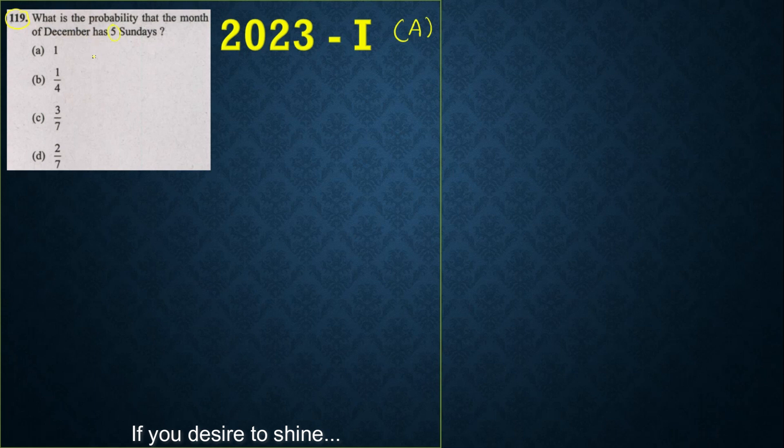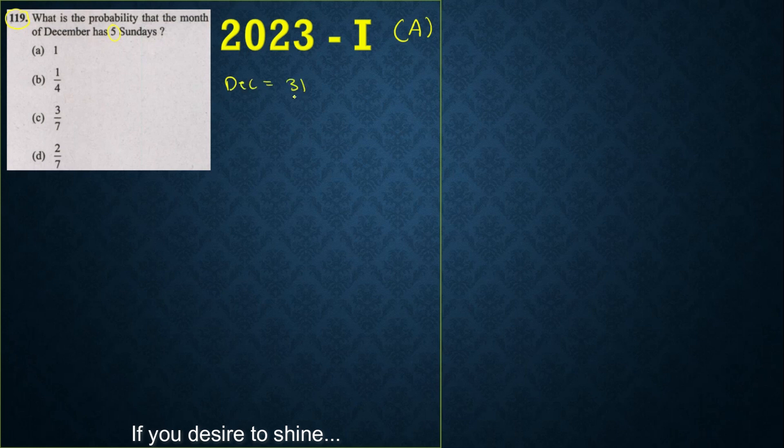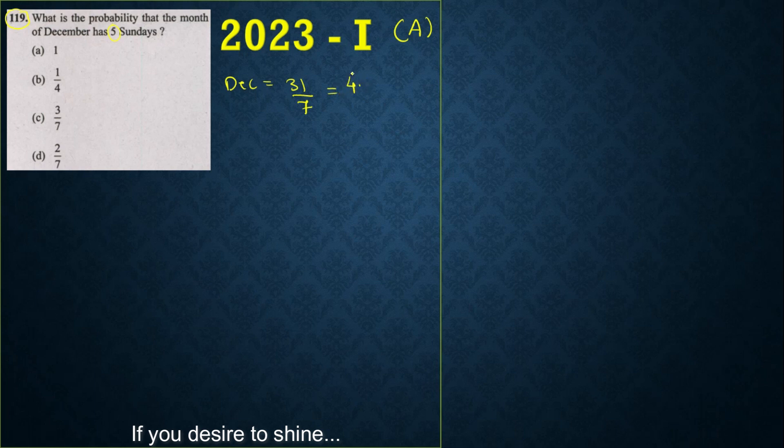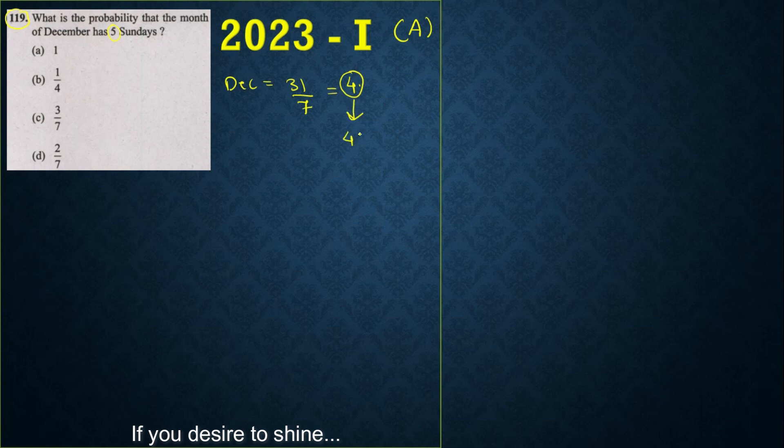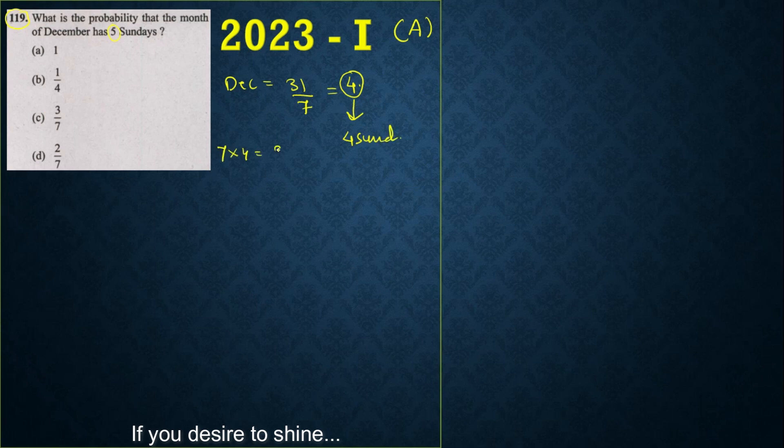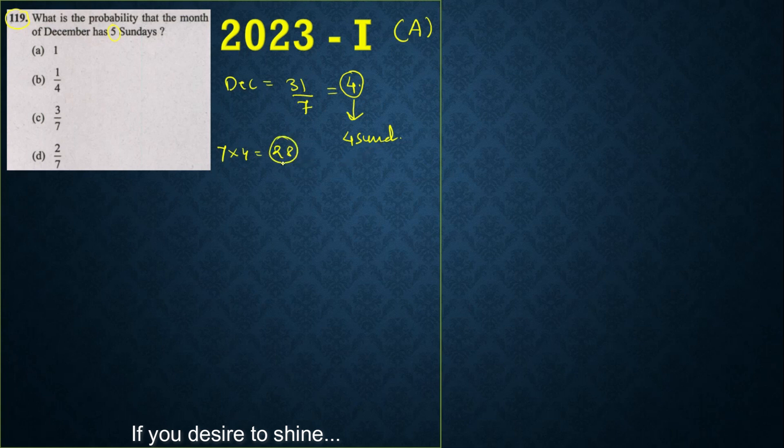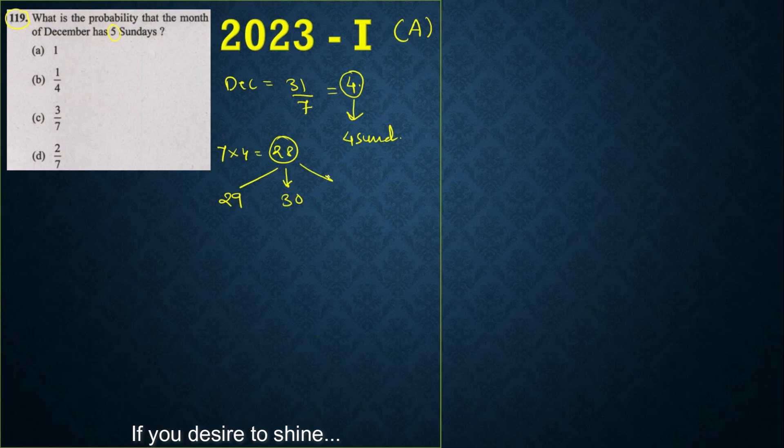We know that December has 31 days total. If I divide this, we get around 4 point something, so there are exactly 4 weeks. Four weeks means definitely we have 4 Sundays. If we multiply 7 into 4, which is 28, in these 28 days we have 4 Sundays. Now how many days are remaining? The 29th, 30th, and 31st day, so these are the 3 days remaining.